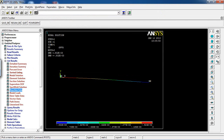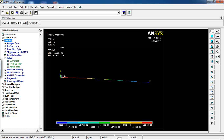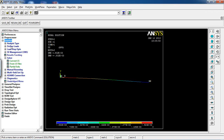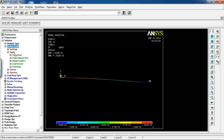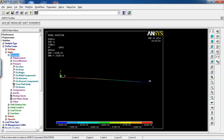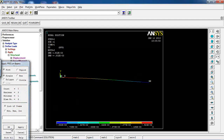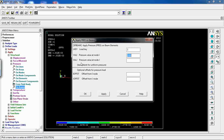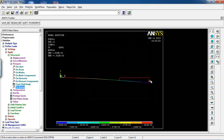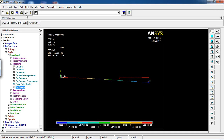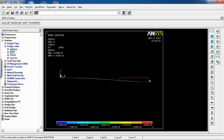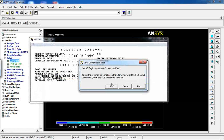For Case 3, I'm not going to delete any existing loads. Instead, I'll add another pressure to the third element. Go to Apply, Structural, Pressure on Beams, pick the third element, click OK. The first value (I) is 1000, and this time I enter 2000 for the second value (J), creating a non-uniform pressure varying from 1000 to 2000. Click Solve Current LS, click OK.